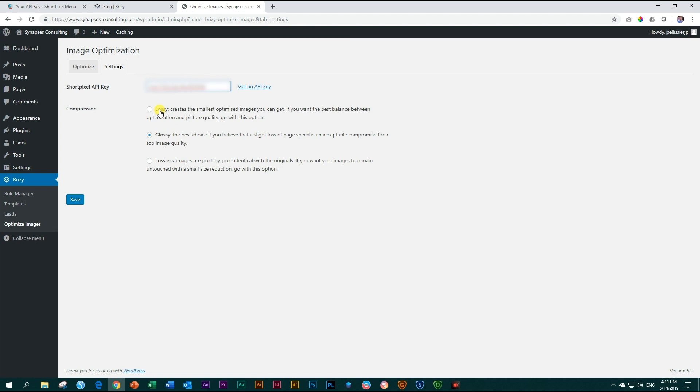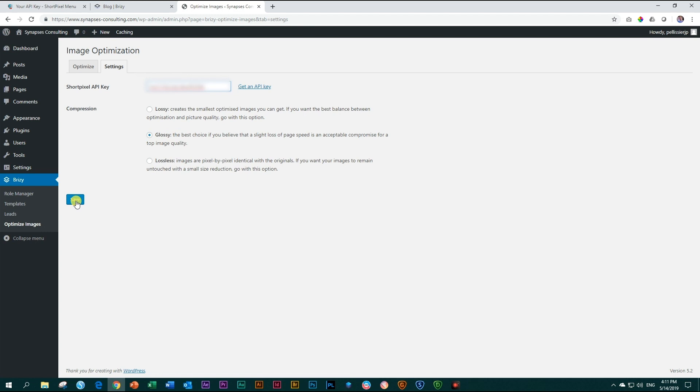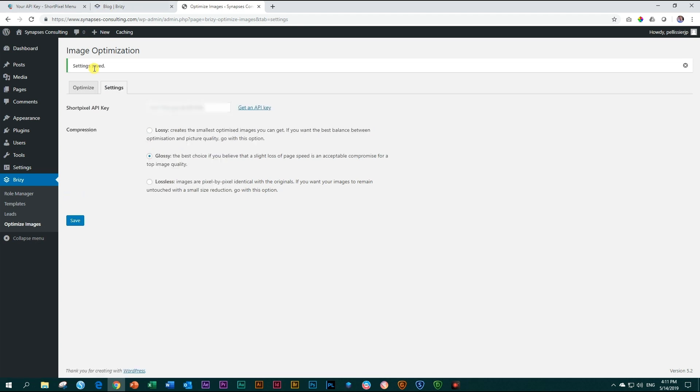Lossy means the most compression. You will save more space, but your images may not look good. Lossless is the other side of the pole. The images will look extremely good, like the original, but you will have very little compression. Glossy is midway, so we go for glossy. We choose save. Settings saved.